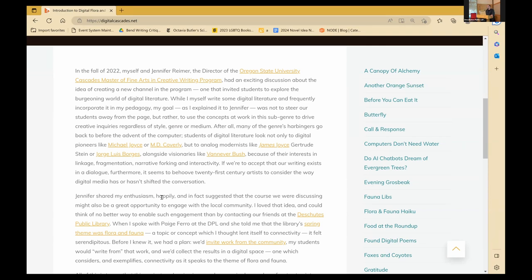While I myself write some digital literature and frequently incorporated in my pedagogy, my goal, as I explained it to Jennifer, was not to steer our students away from the page, but rather to use the concepts at work in this sub-genre to drive creative inquiries, regardless of style, genre, or medium. After all, many of the genre's harbingers go back to before the advent of the computer. Students of digital literature look not only to digital pioneers like Michael Joyce or MD Coverley, but to analog modernists like James Joyce, Gertrude Stein, or Jorge Luis Borges, alongside visionaries like Vannevar Bush, because of their interest in linkage, fragmentation, narrative forking, and interactivity.